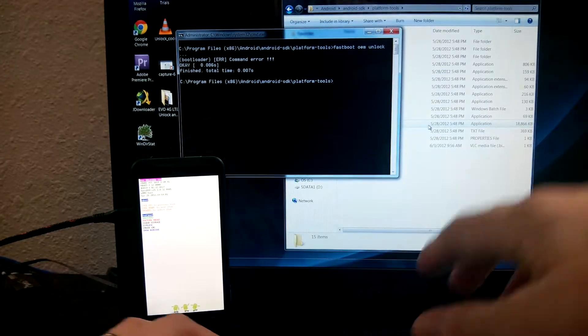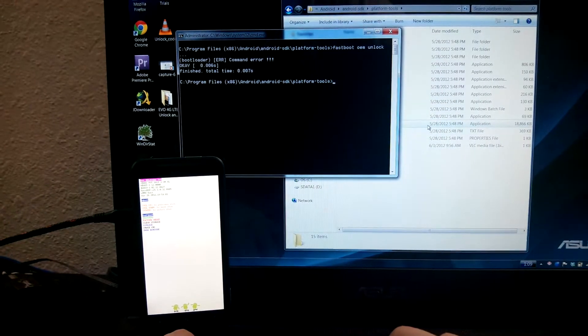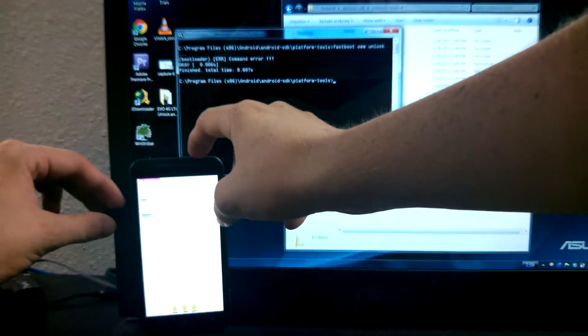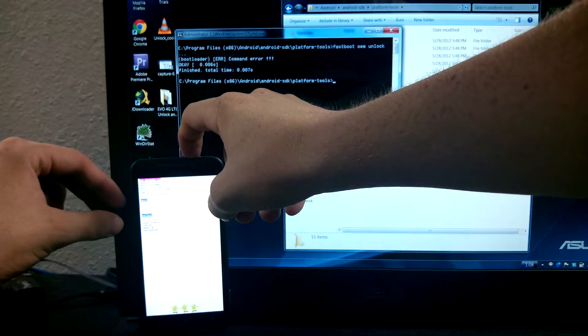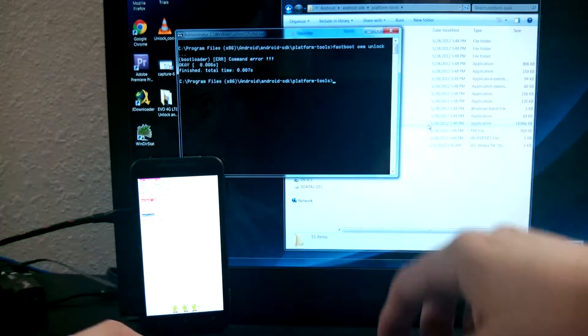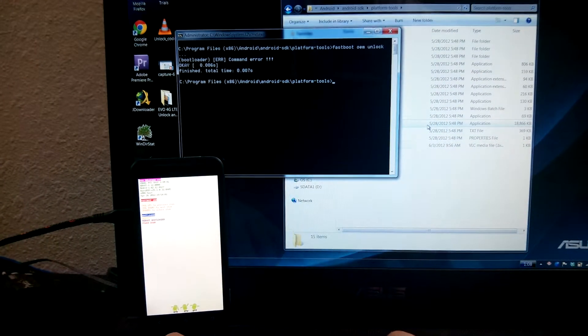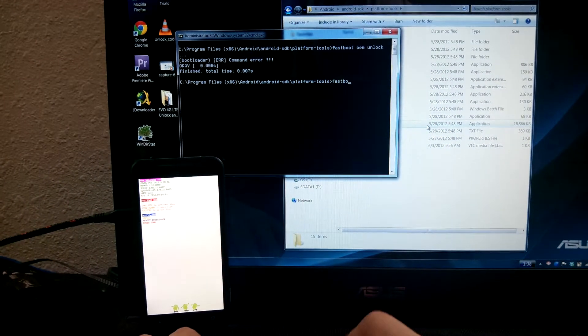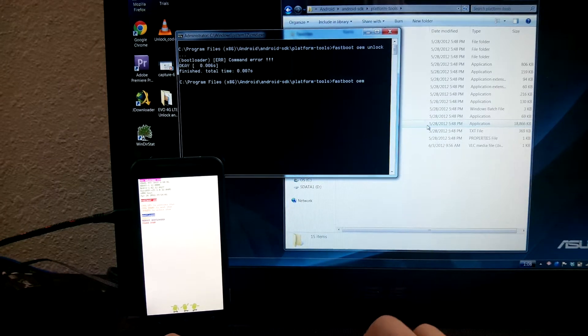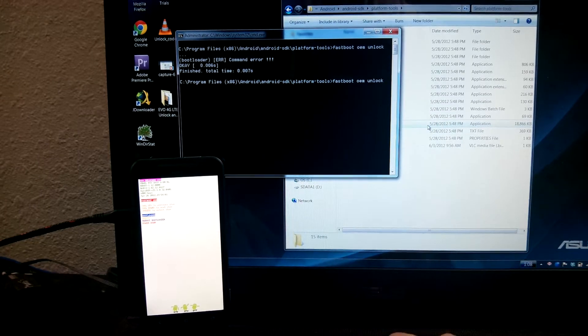It's not recording! I need to go back to fastboot. Alright, fastboot OEM unlock.